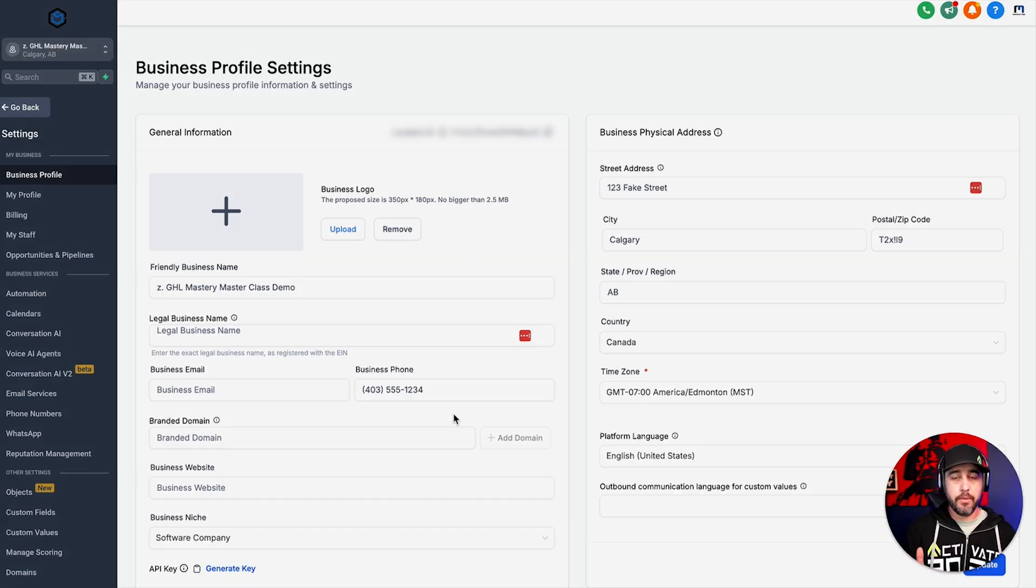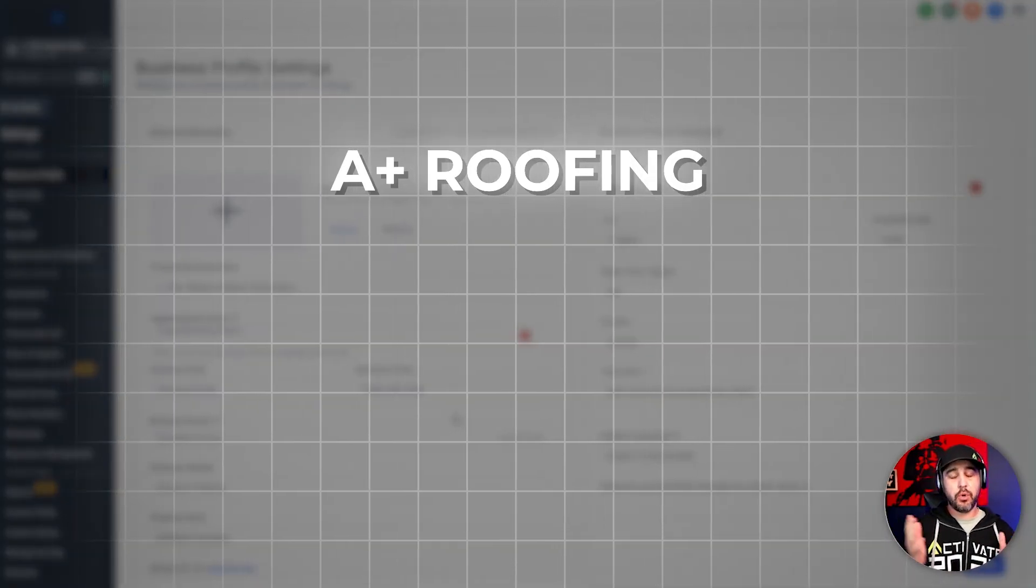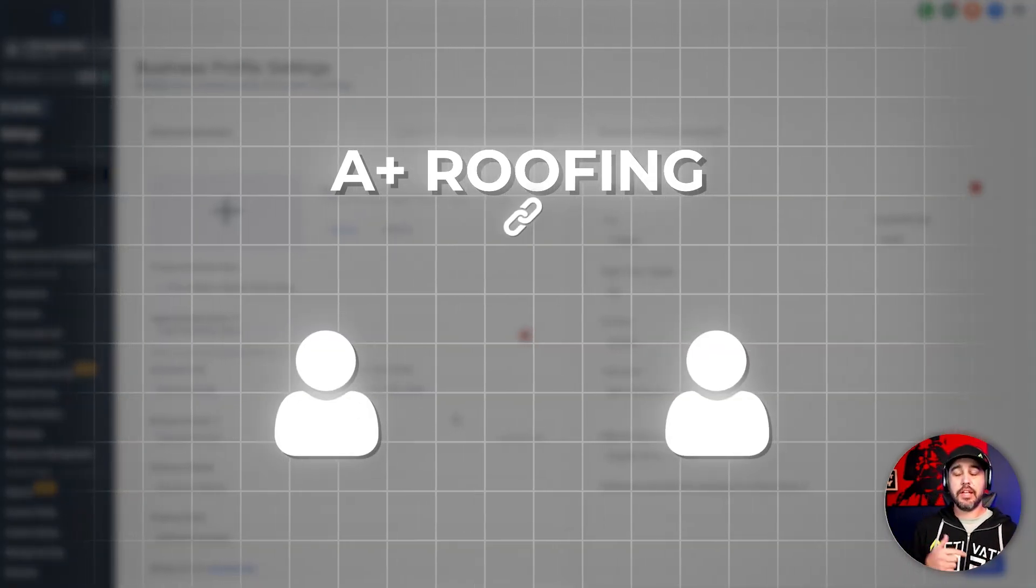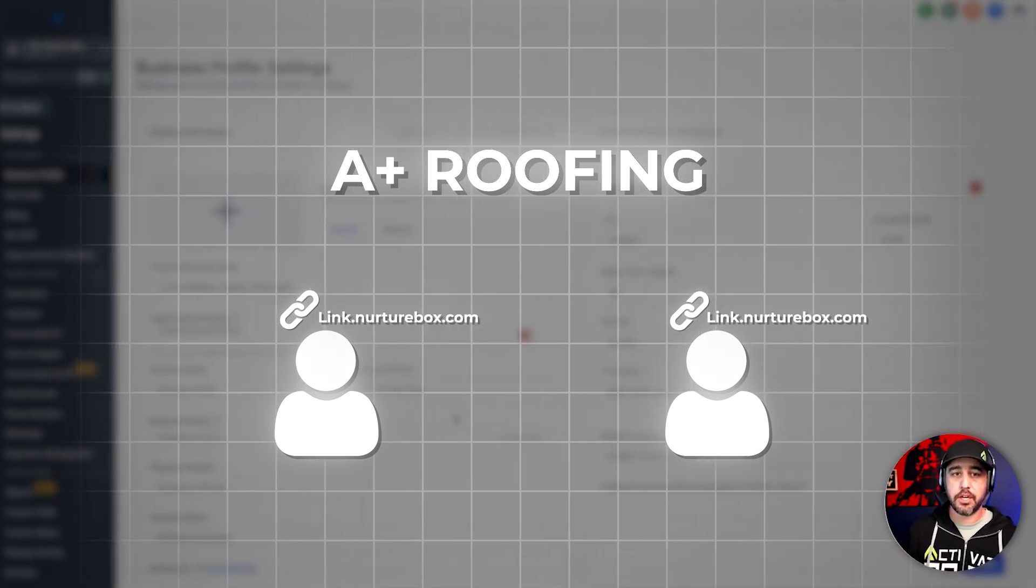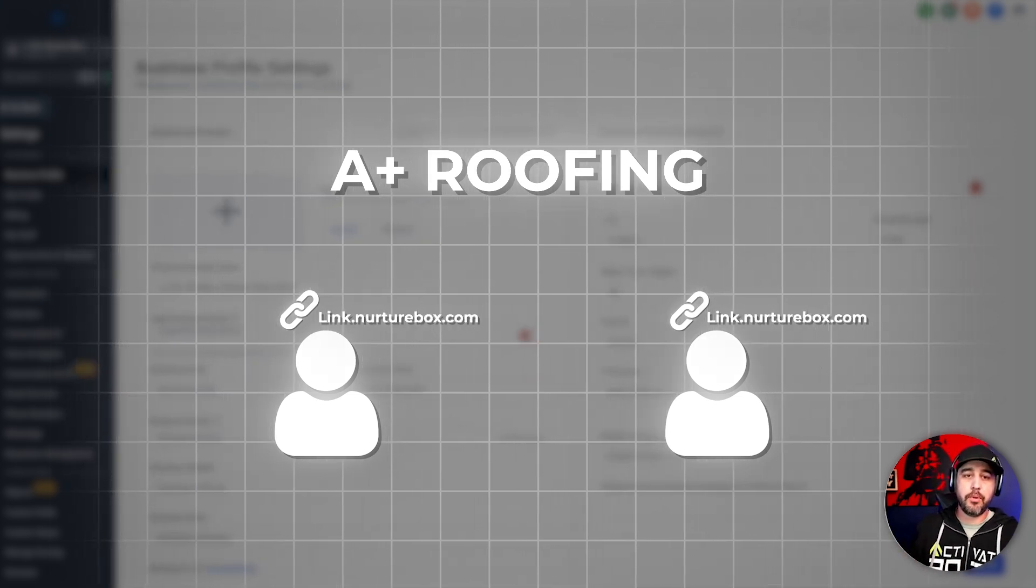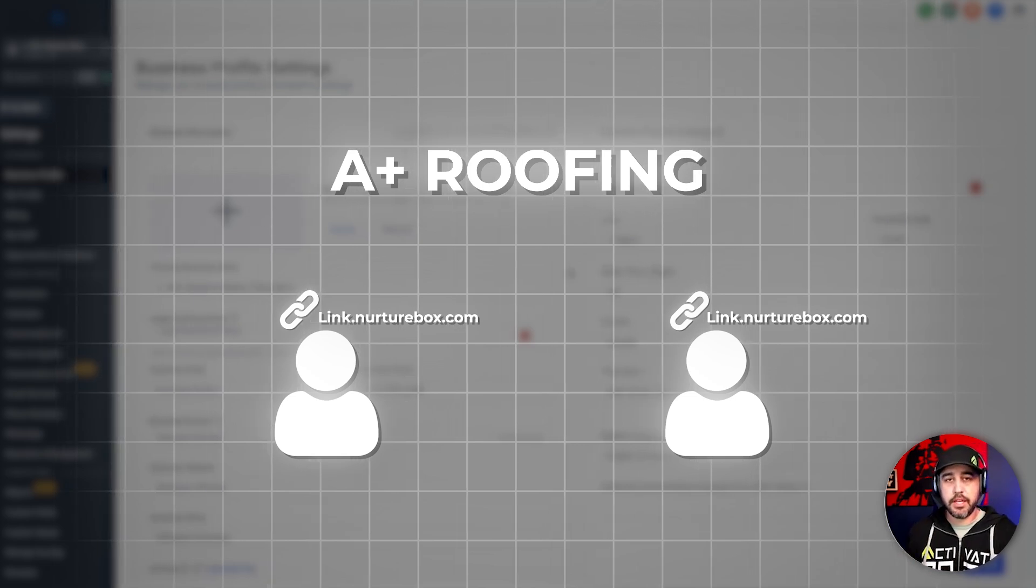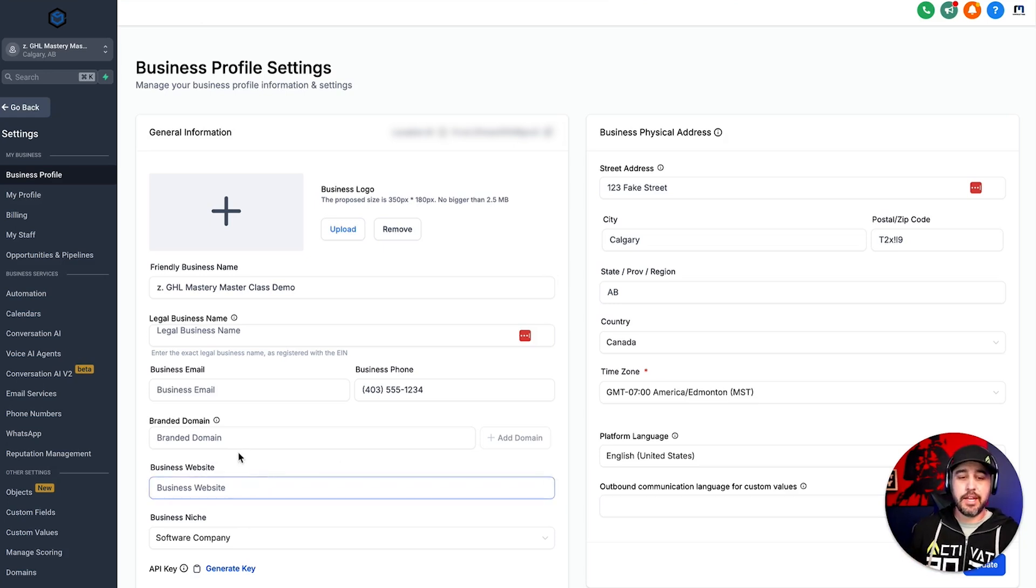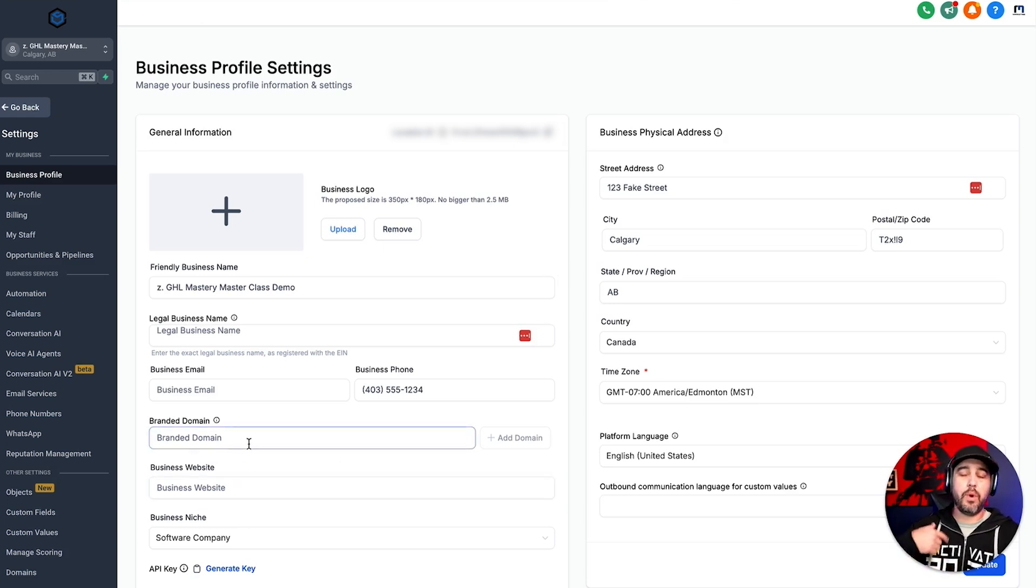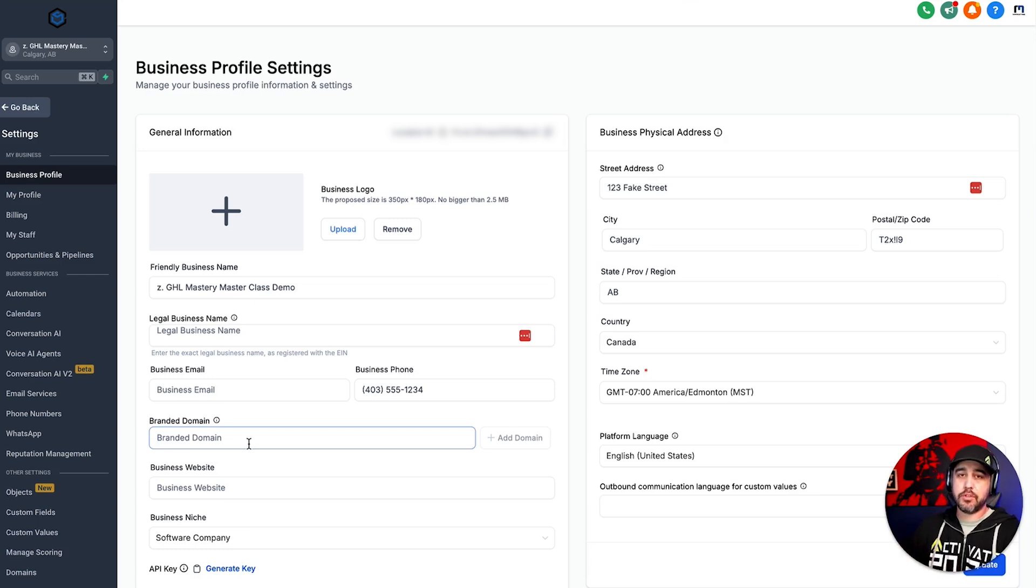And I'm going to give you an example. If you've got a plus roofing as your client, and they're sending links to their customers and their customers are getting link.nurturebox.com, which is our white label API domain. They might think, well, what the heck is this link? It's supposed to be a plus roofing. So what we're going to be doing here is we're going to be setting up the branded domain for a plus roofing so that when they send links to their clients through text messages, through emails, whatever the case may be that they're going to be getting a branded link for a plus roofing.